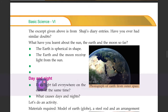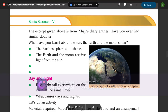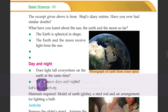What have you learned about the sun, the air, and the moon so far? Earth, Sun and Moon. The earth is spherical in shape. The earth and the moon receive light from the sun. Here is the photograph of the earth from outer space. What causes days and nights?